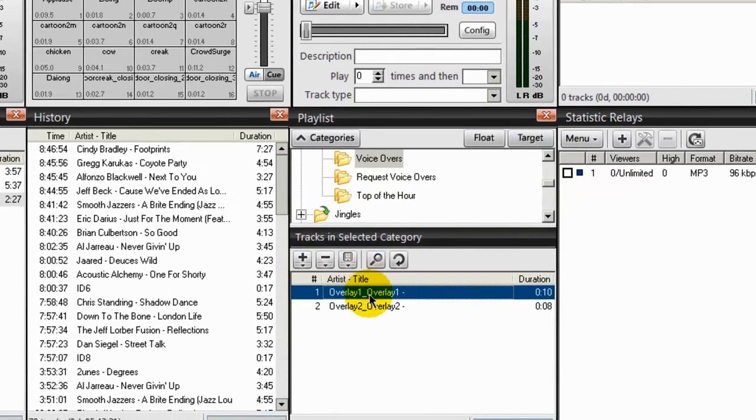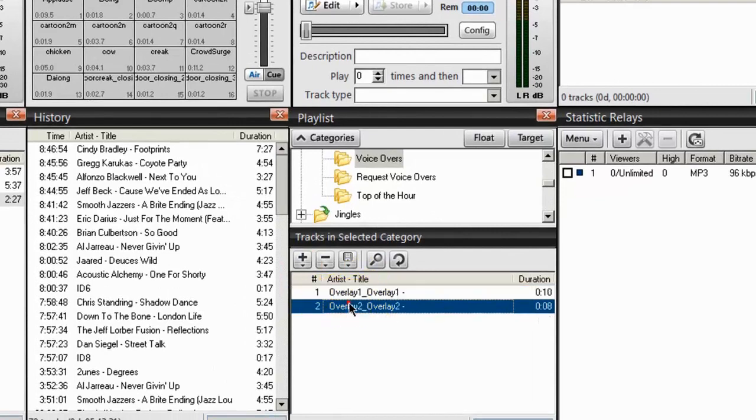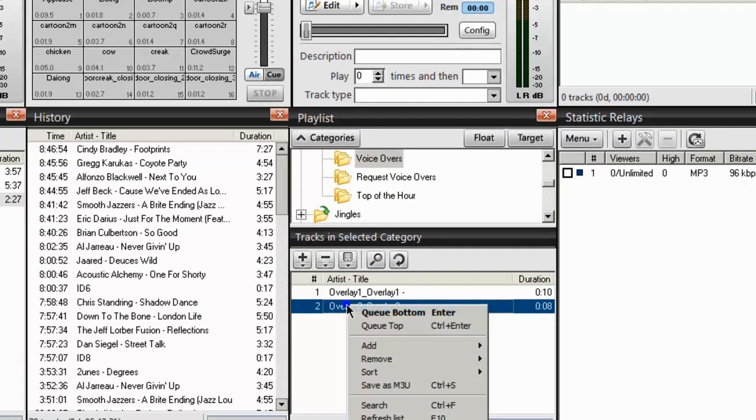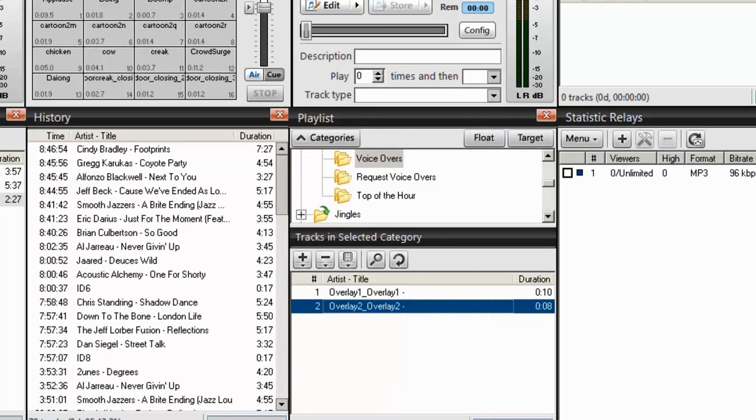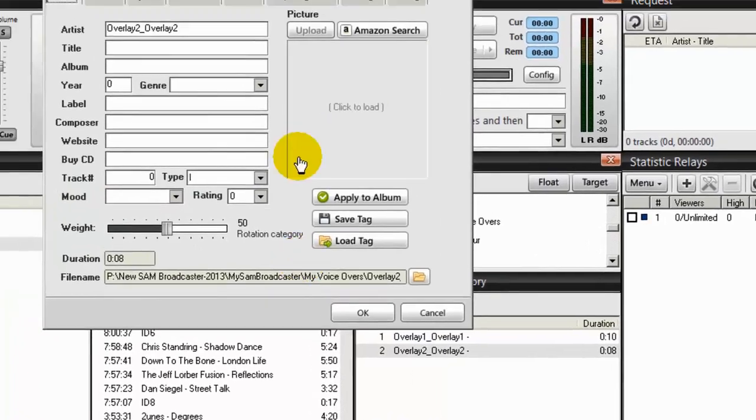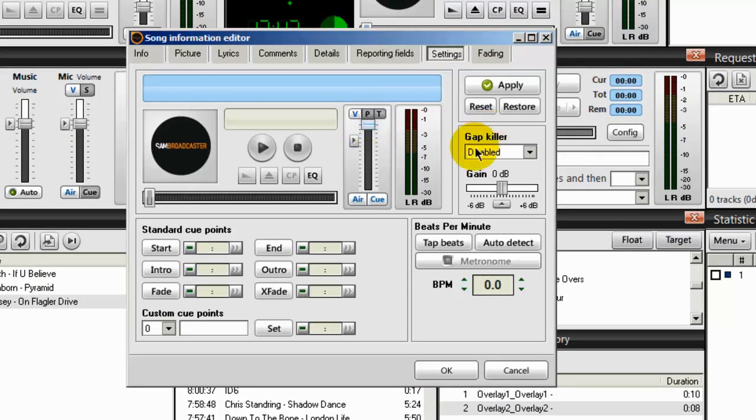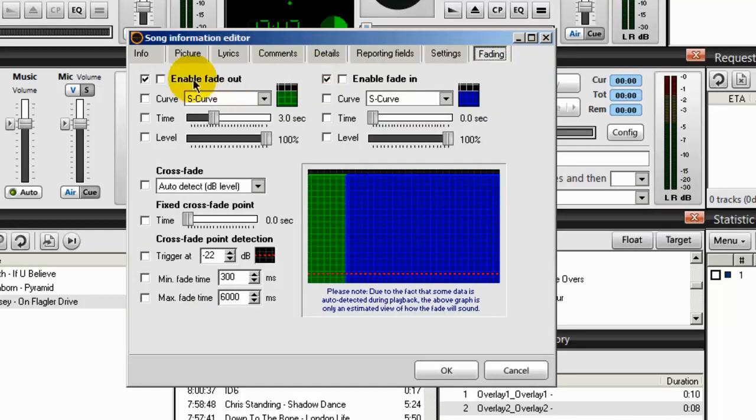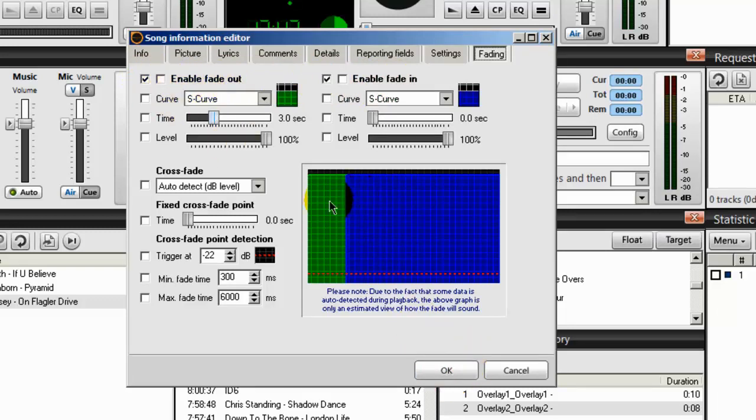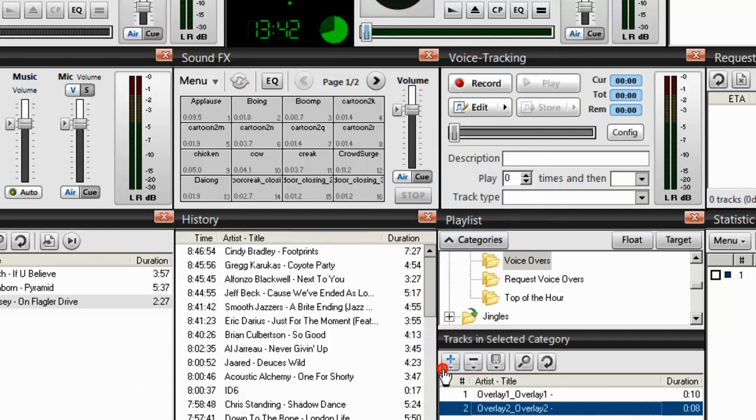And do that for each and every voiceover. So I've just done that one. So I'll go to the second one. I'll right click. Song info. Settings. The volume is all the way up to the top. The gap killer is disabled. Fading. The enable fade out and enable fade in are both overridden. Click OK. In fact, your graph should look like this. Click OK.